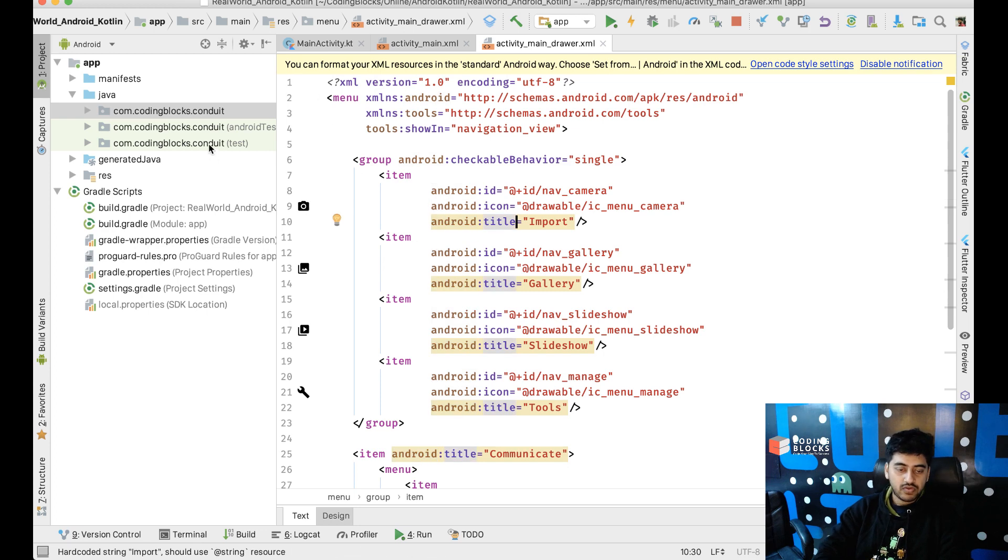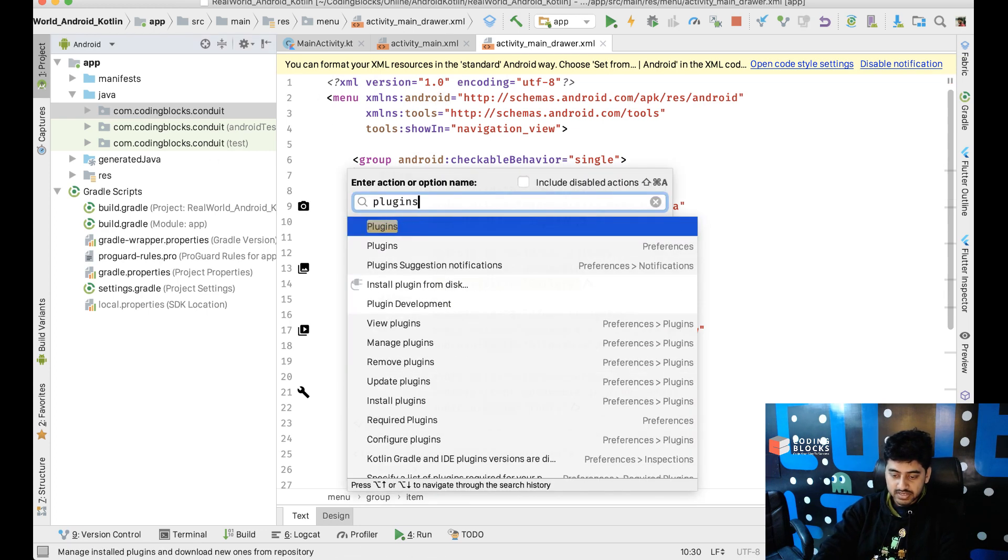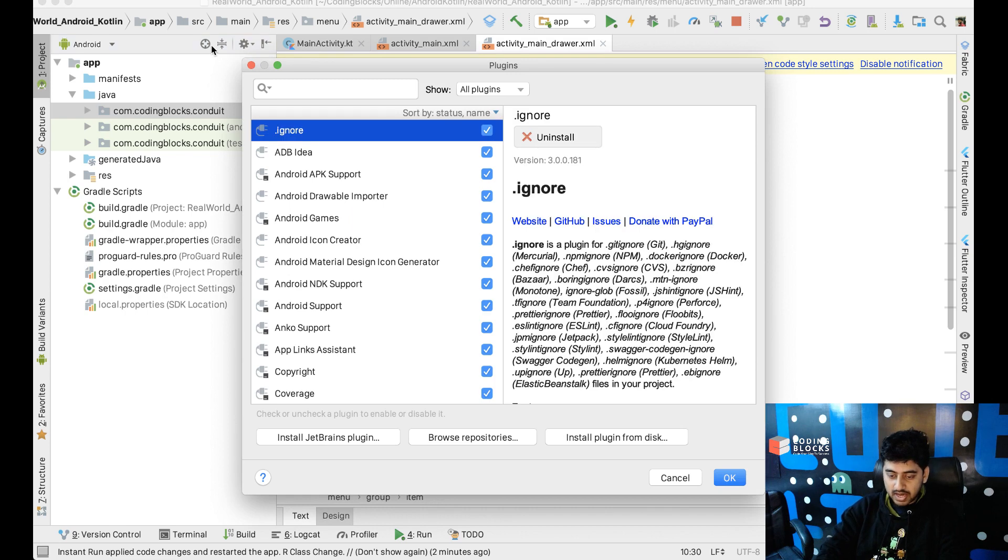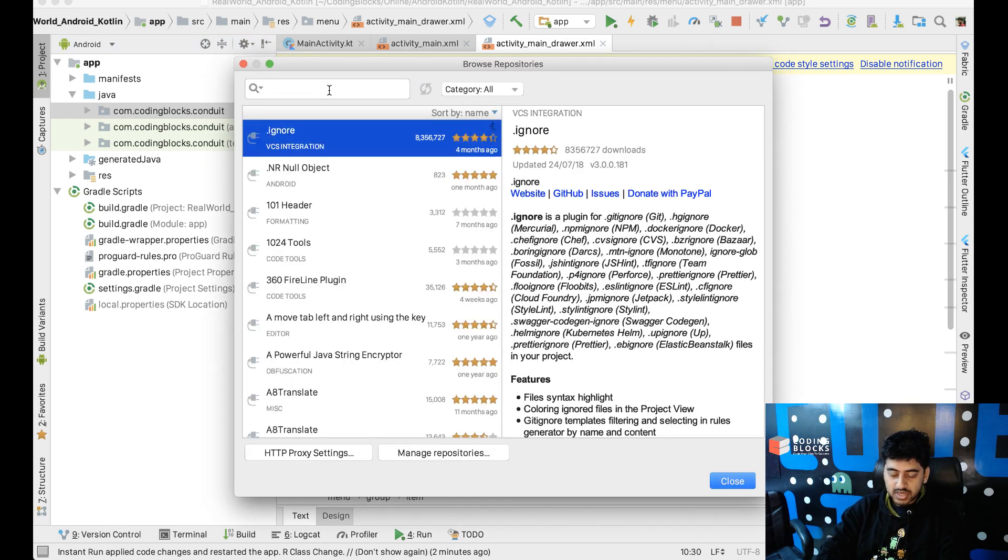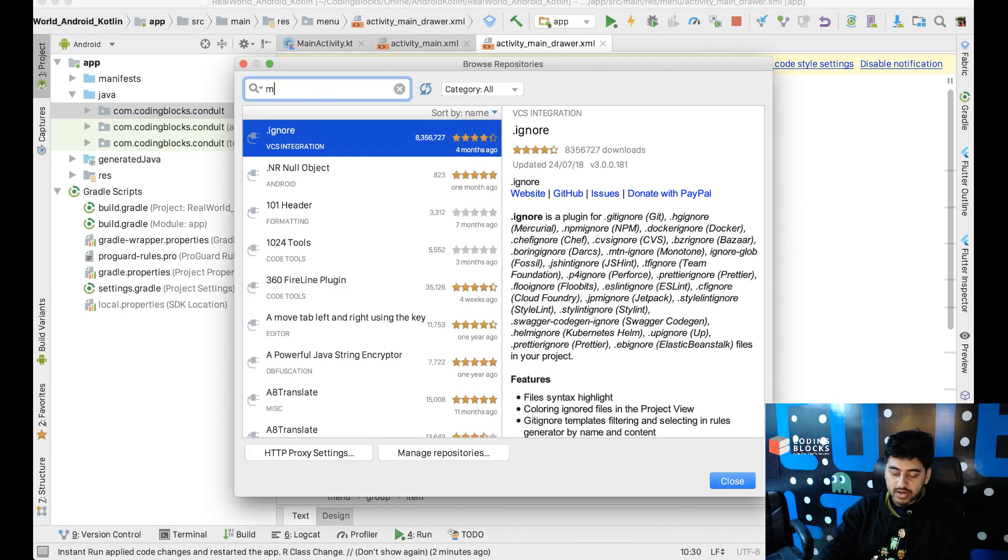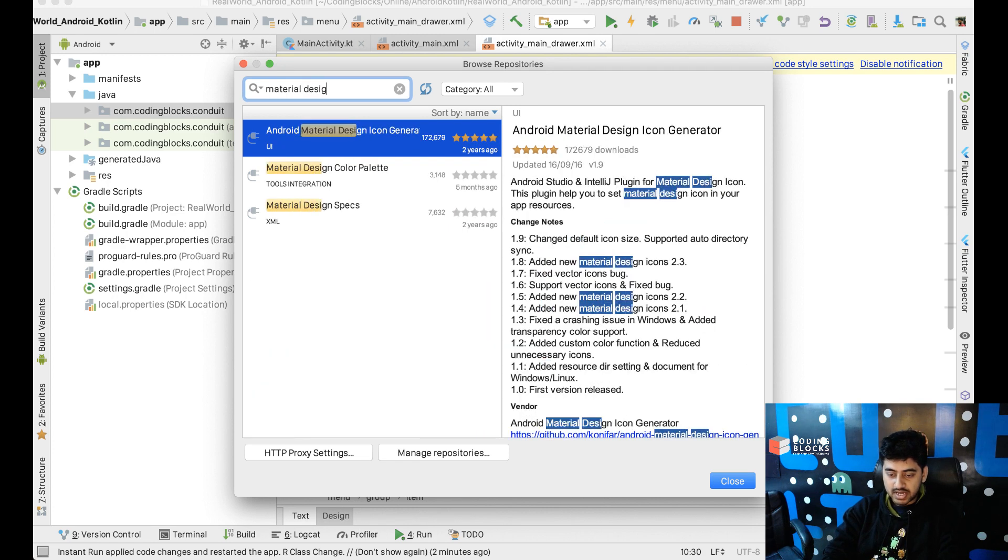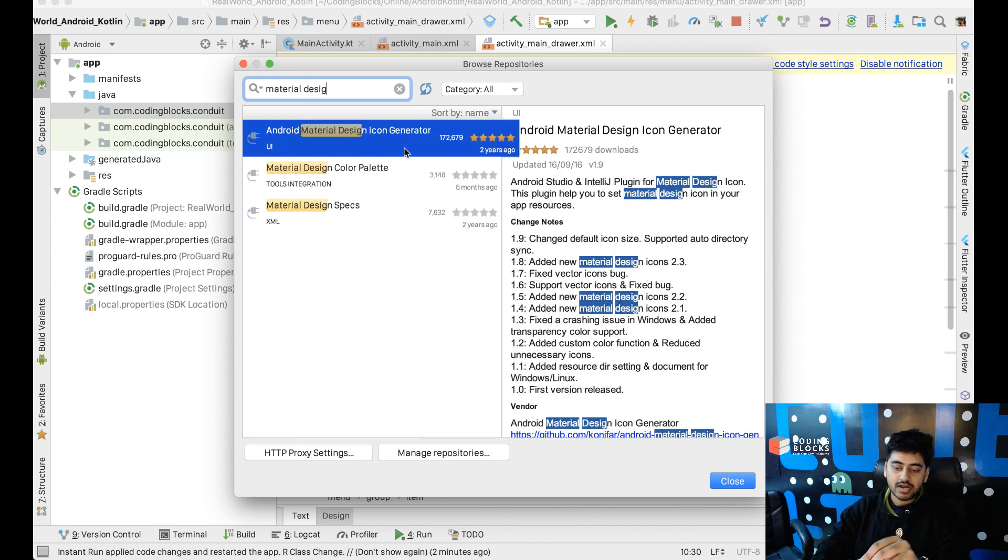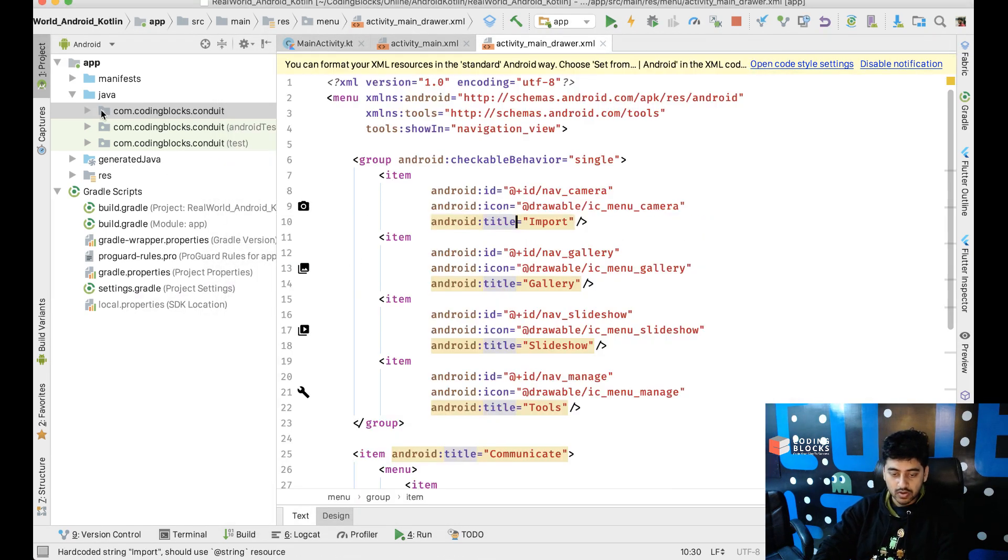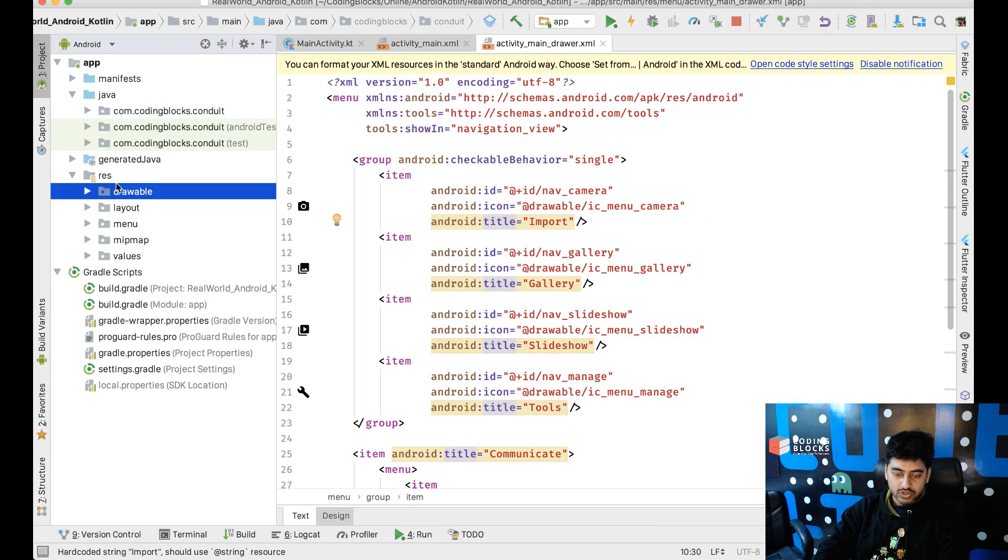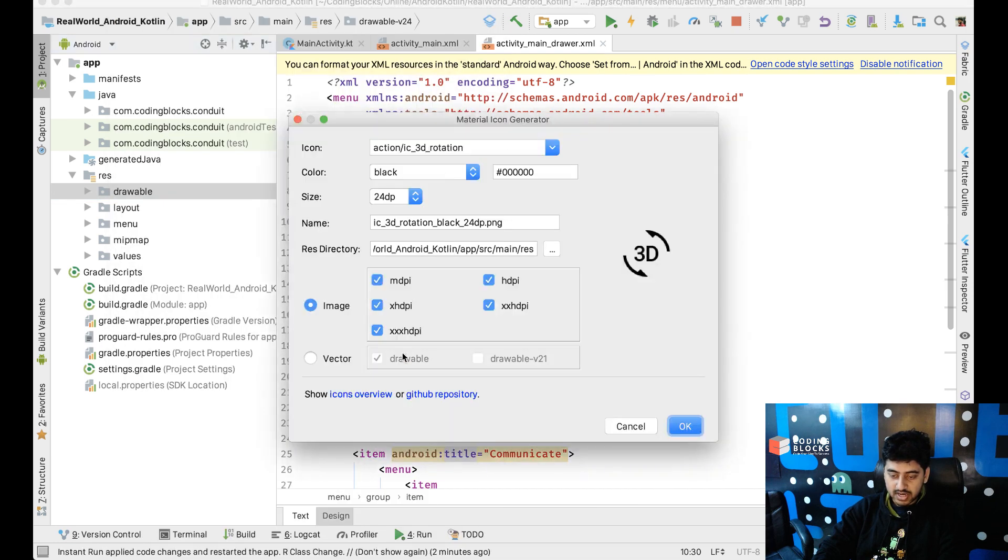If you want to generate material design icons, there is a plugin. If you go to plugins and browse repositories, there is an Android Studio plugin called Material Design Icon Generator. Really popular plugin and really useful plugin. So, what I'm going to do is, I'm going to generate a few icons. I'm going to go to my resources, drawables and I'm going to generate a new material design icon.